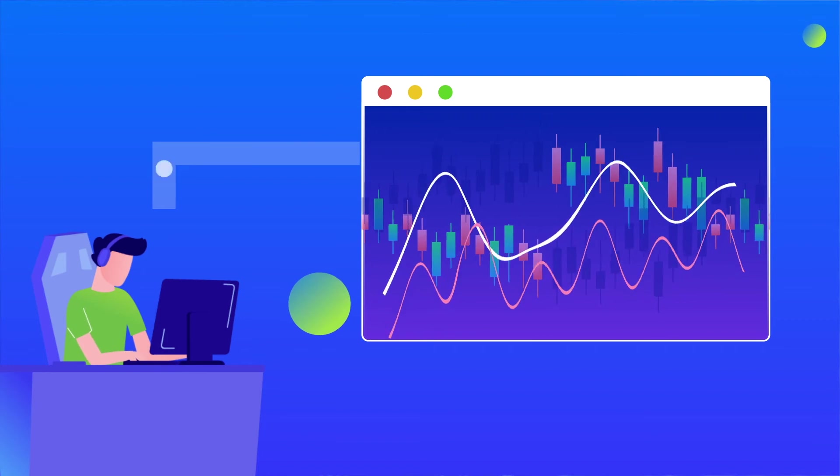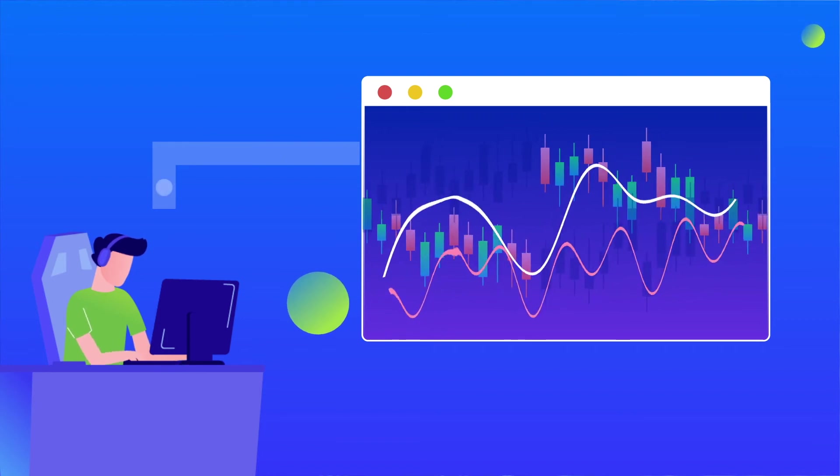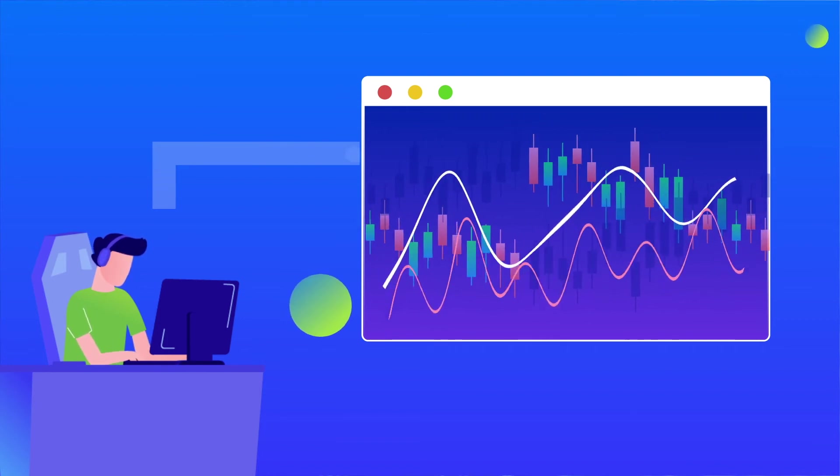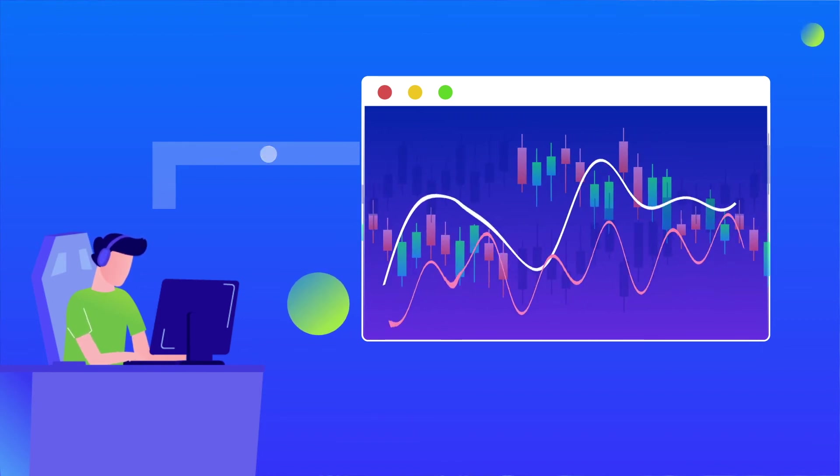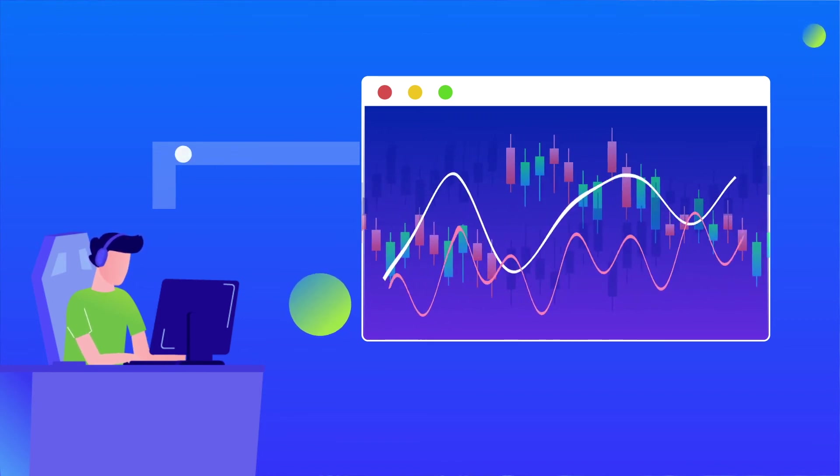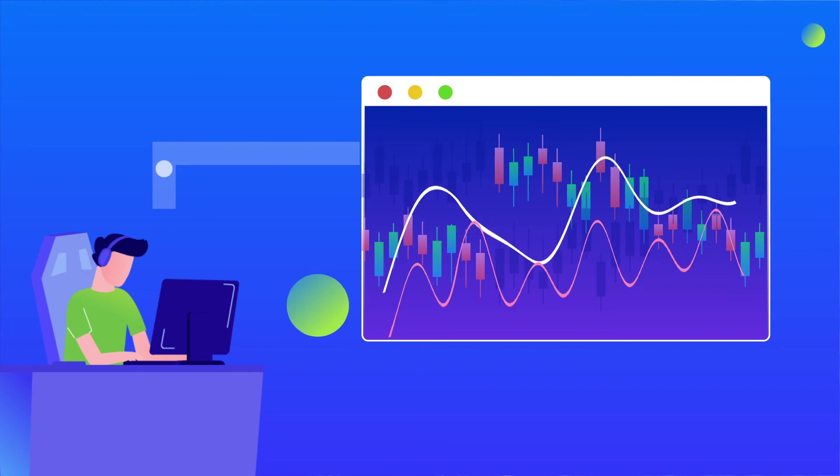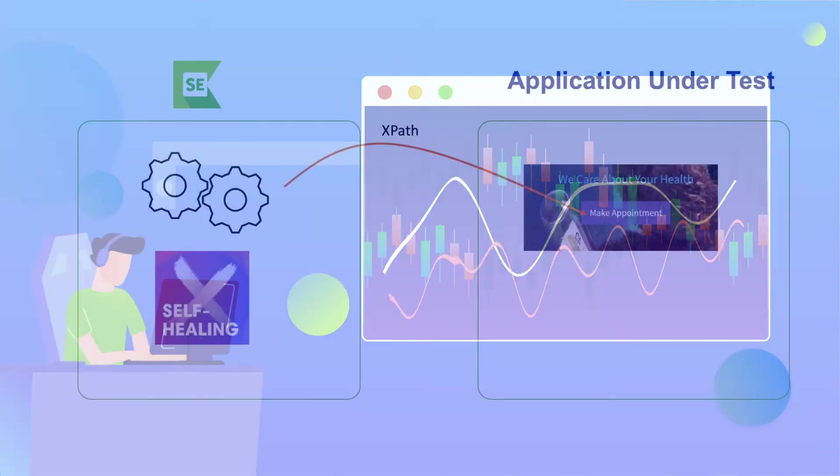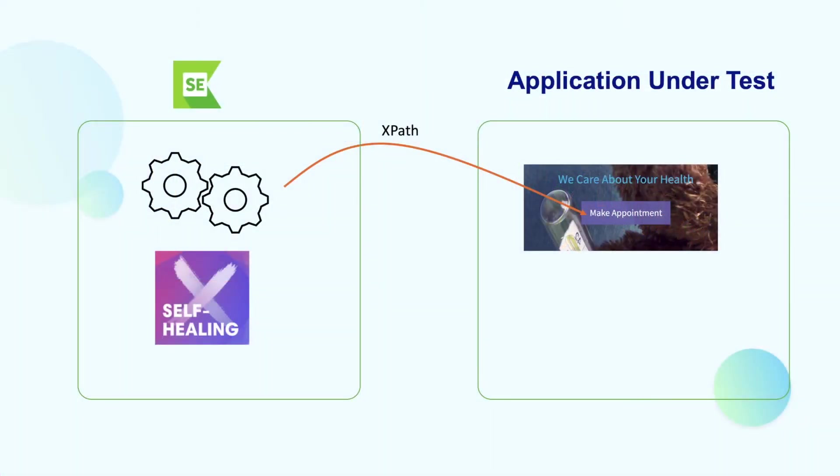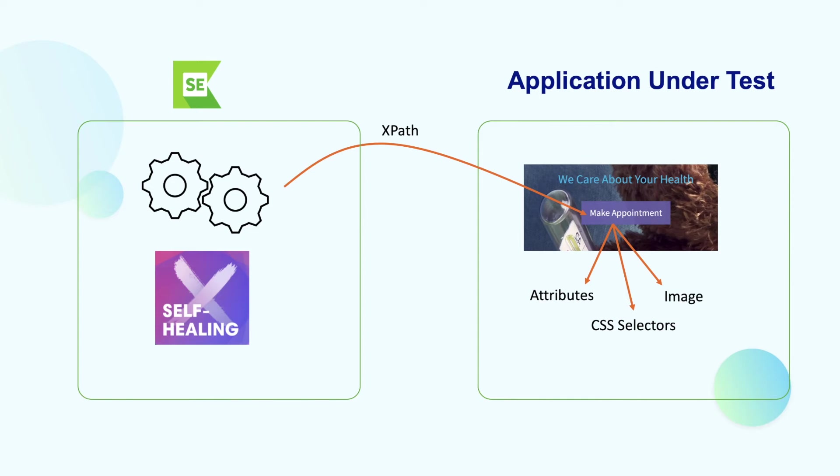That's why when failing to find an object with a default locator, you will encounter the unable to find element error. When this happens, what self-healing does is that it instantly searches for alternative locators of that object in the order of the list you've made. In other words, the healing mechanism equates the action of replacing the broken locator with a new and working alternative.